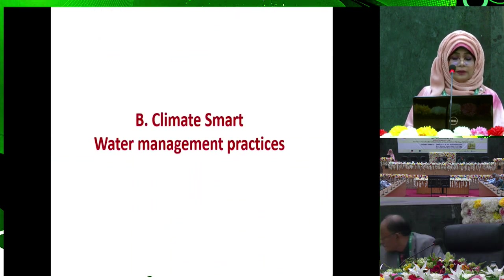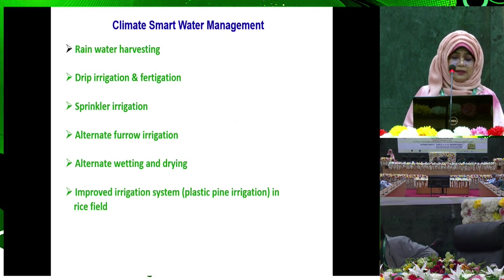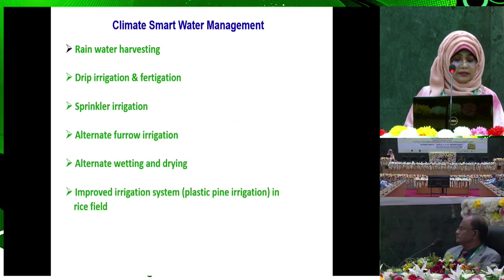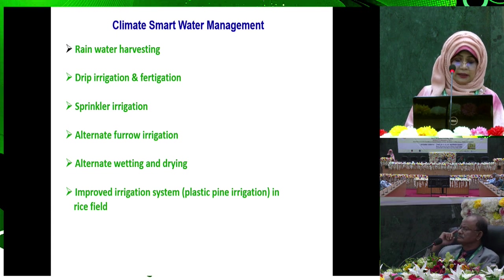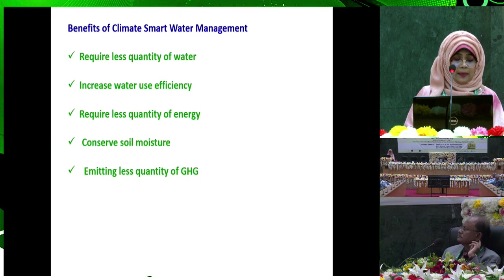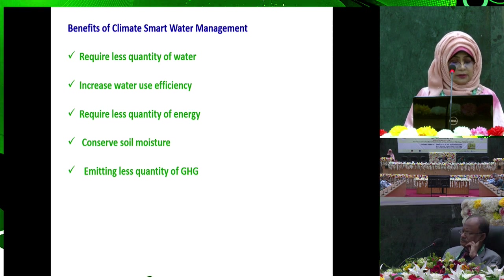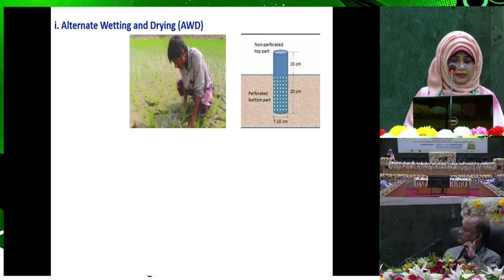For climate smart water management practice, various techniques include rainwater harvesting, drip irrigation and fertigation, sprinkler irrigation, and alternate wetting and drying. The benefits include requiring less quantity of water, increased water use efficiency, requiring less quantity of energy, conserving soil moisture, and emitting less quantity of greenhouse gas.